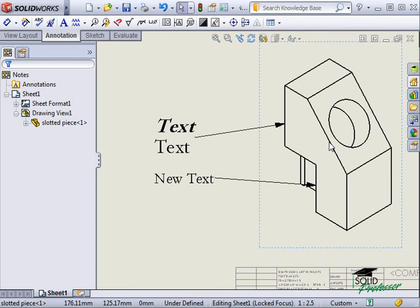You will find further information regarding notes in the section entitled Creating Custom Sheet Formats. See this section to learn how to create smart notes that update automatically to display typical information such as material, scale, author, and so on.